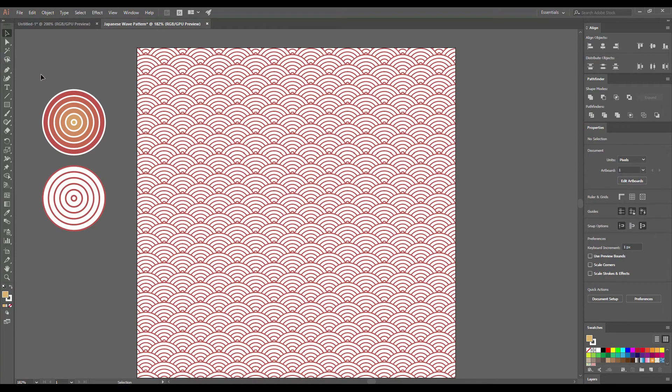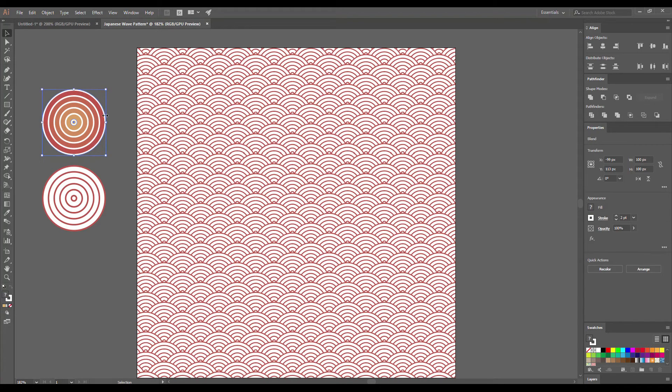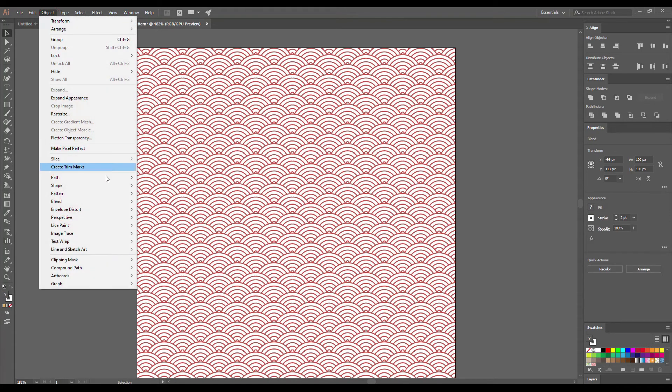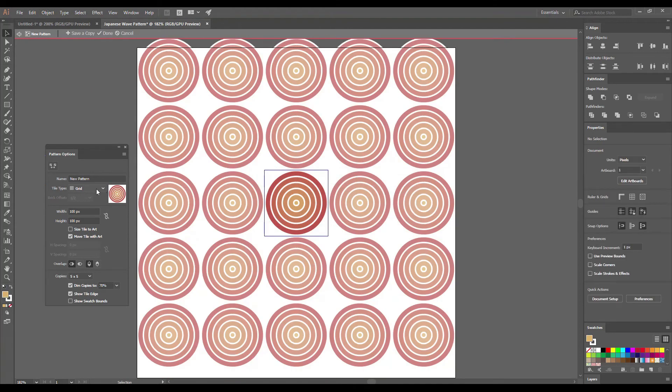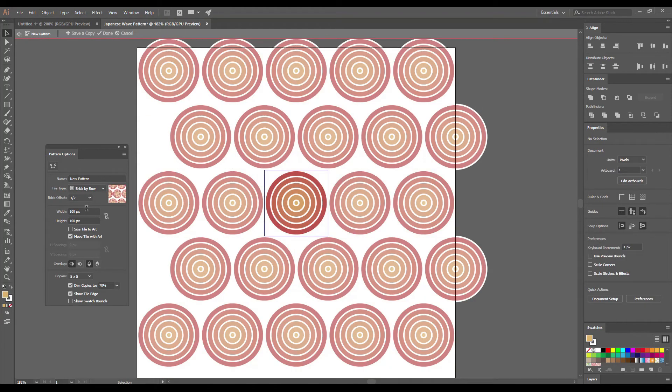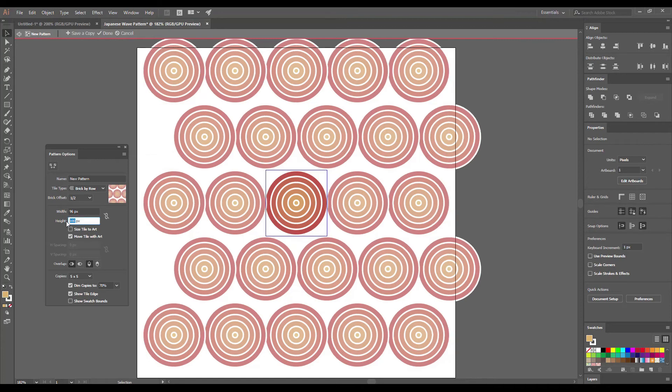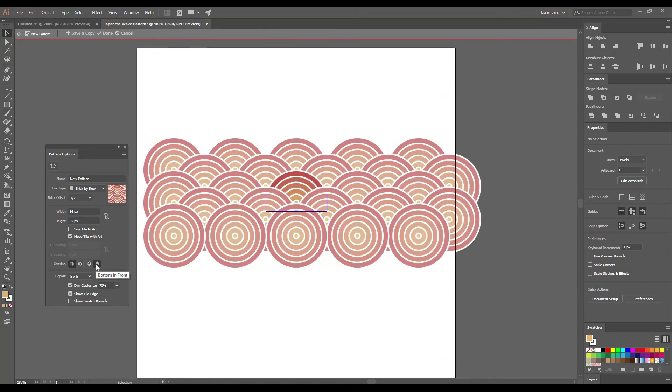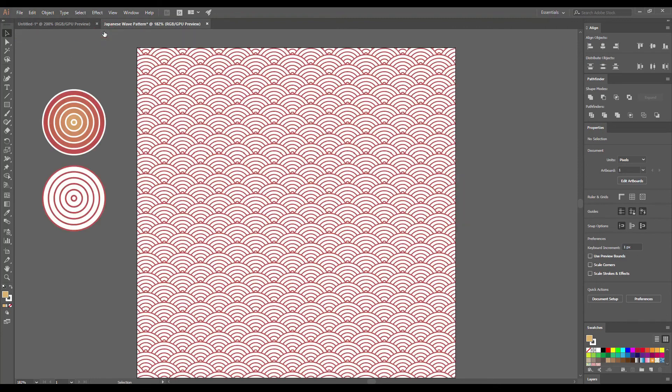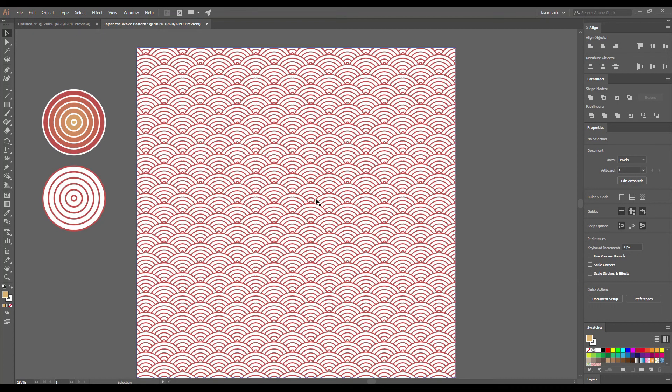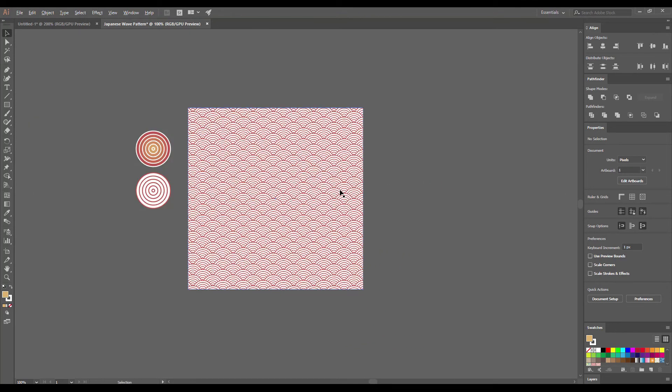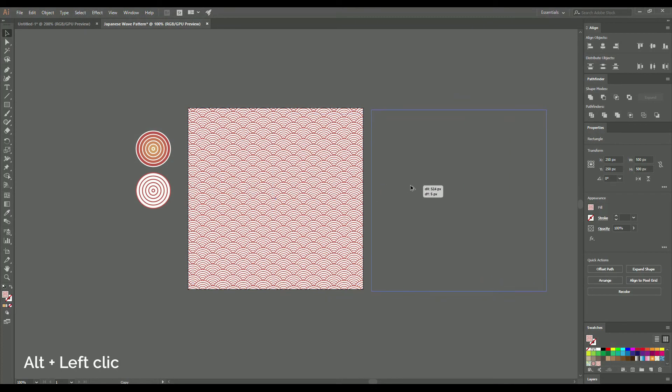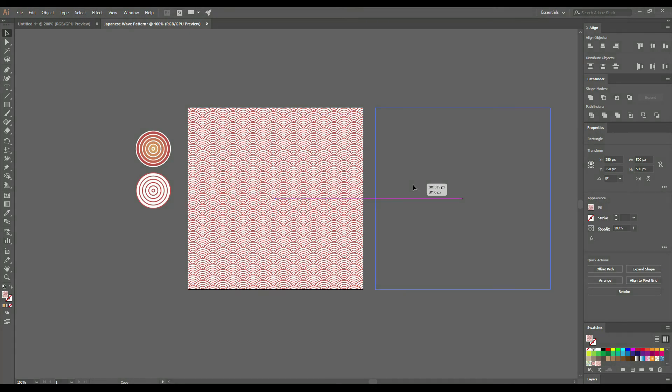Again, select all our objects and go to Object Pattern Make. And do the same steps from the previous pattern. And then duplicate our rectangle. Click on the new pattern from the swatches panel and see the result.